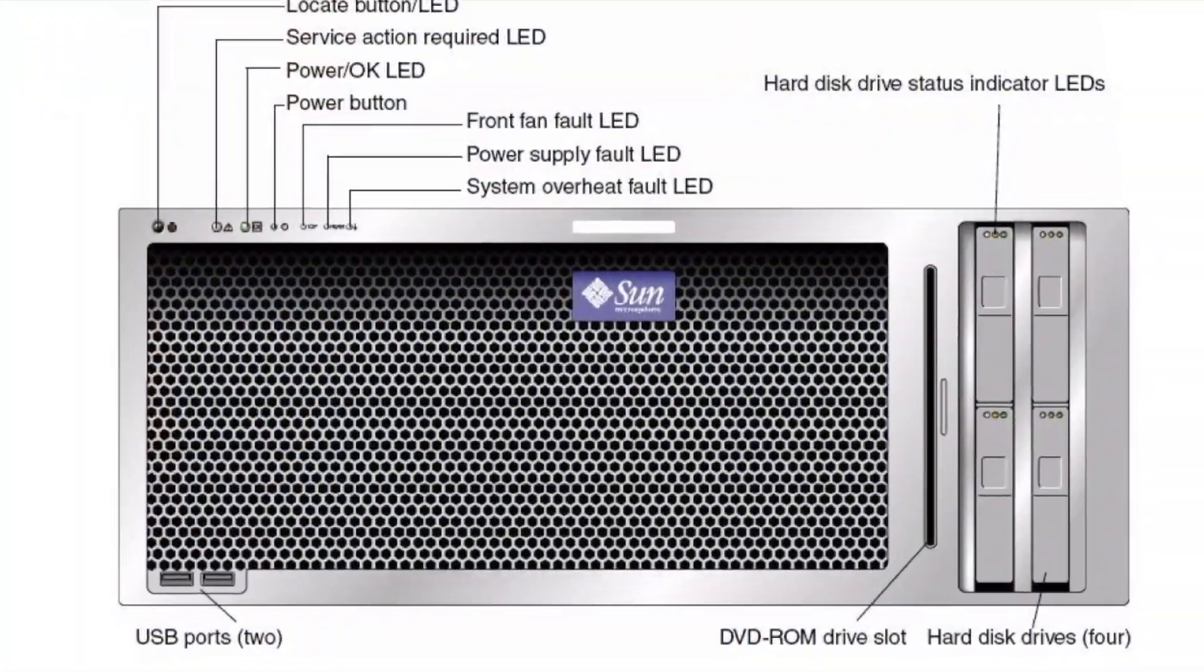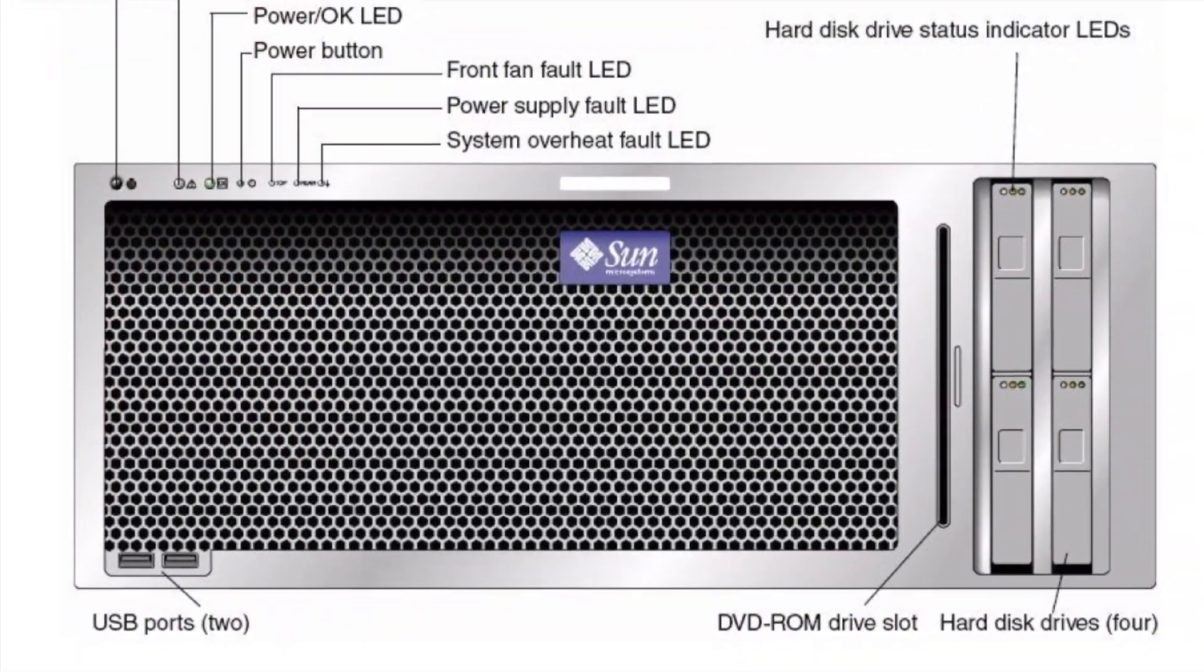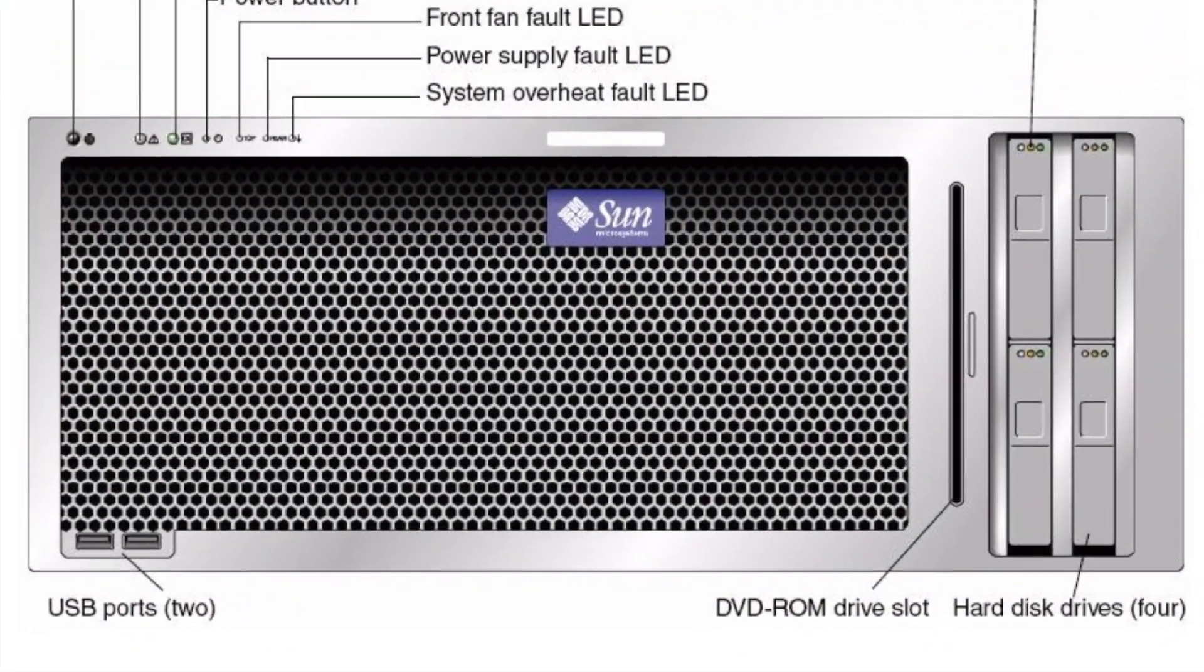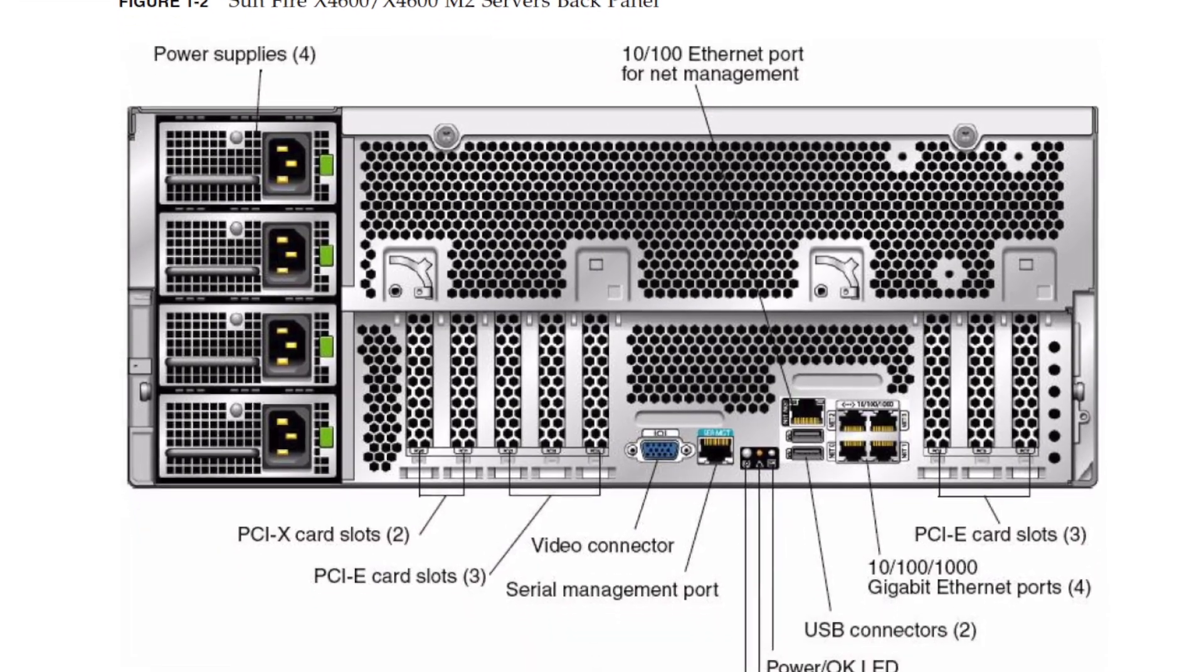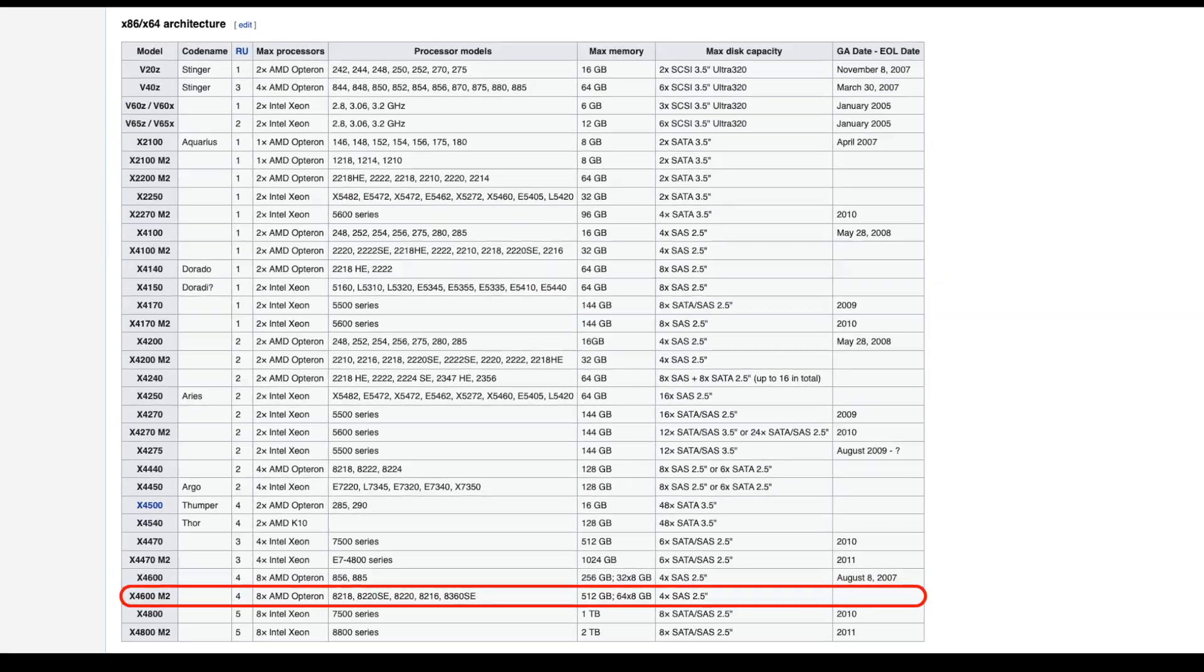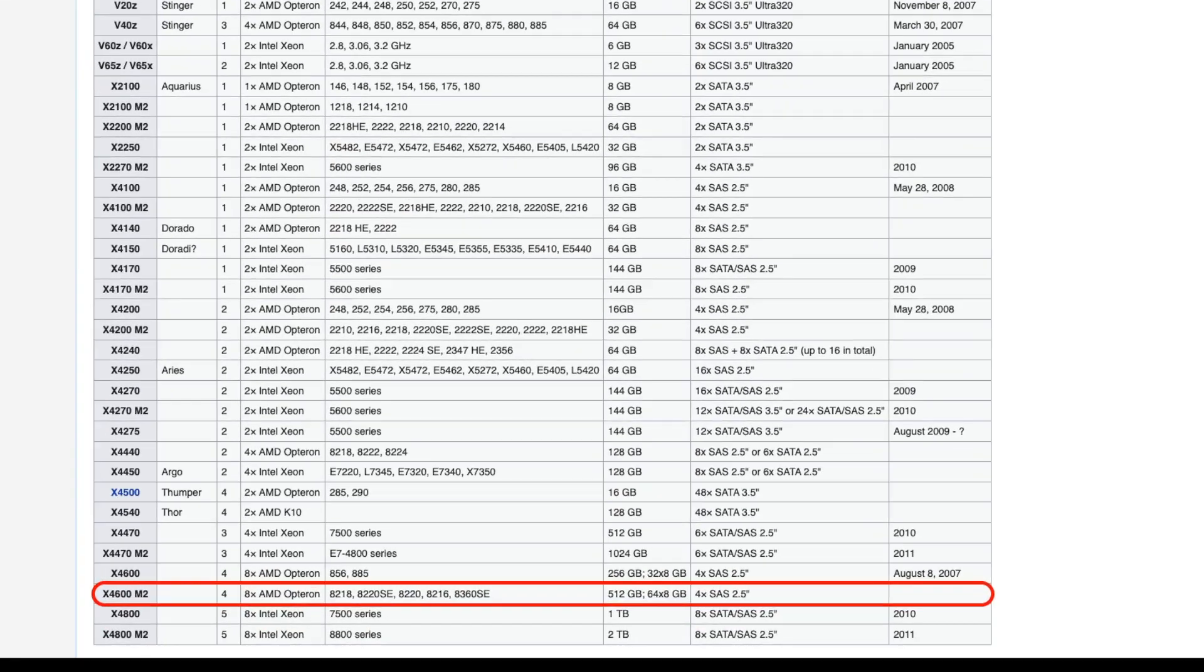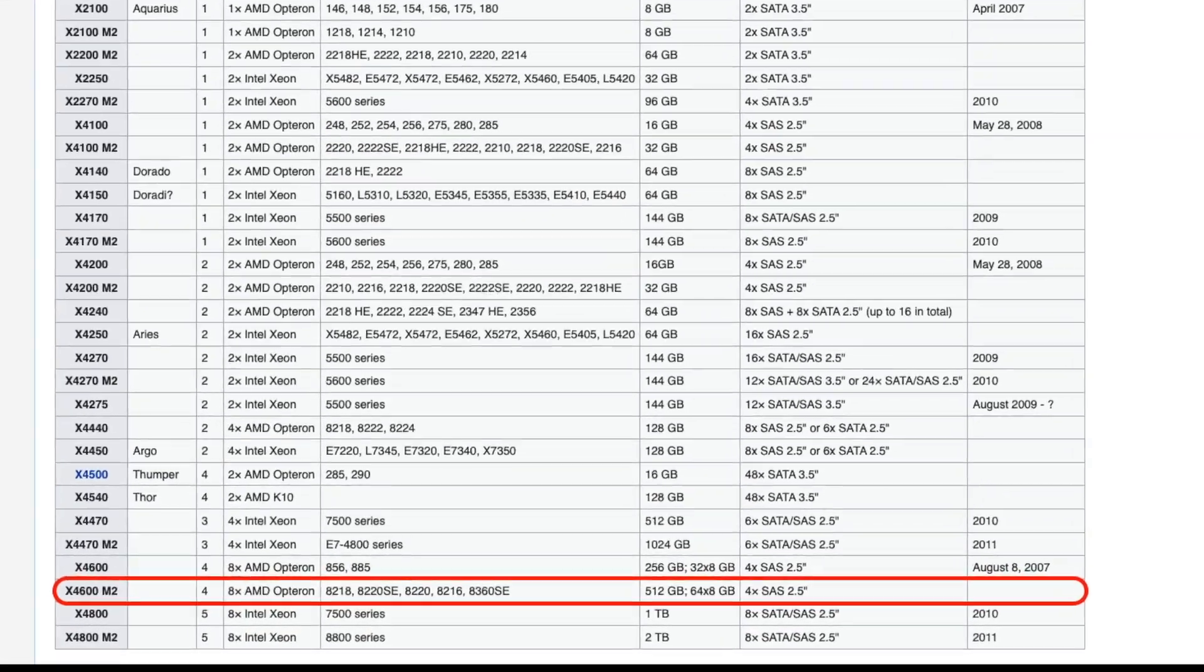These are the various features found on the system's front panel and rear panel, and these are the system specs according to Wikipedia.